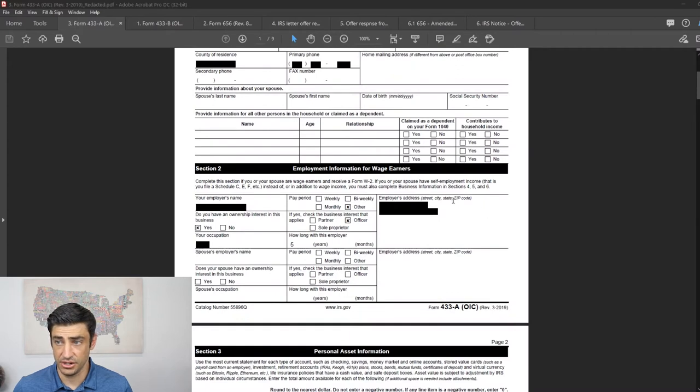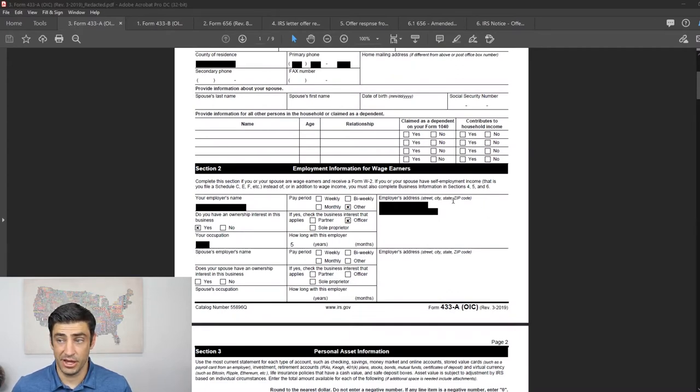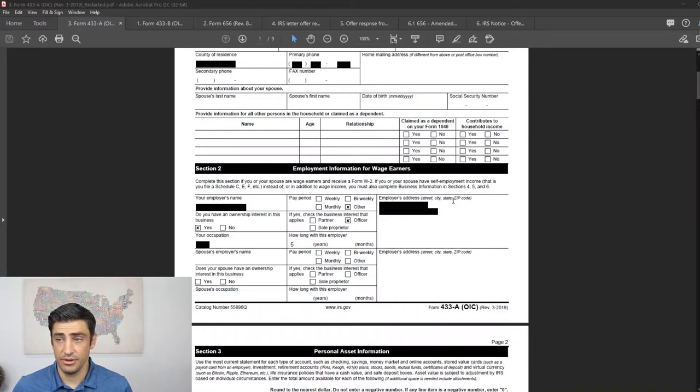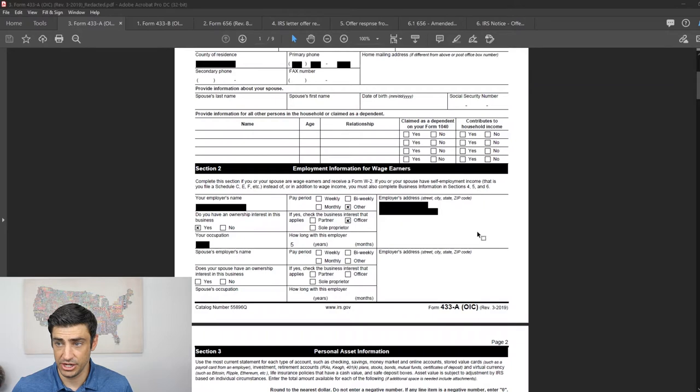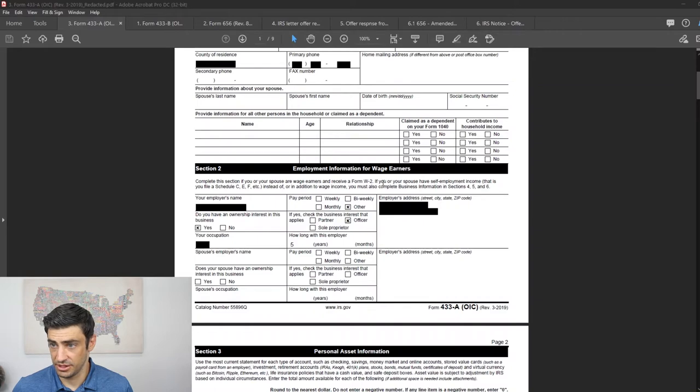Section two here, he's an S Corp owner, so as an S Corp, the IRS mandates that you pay yourself a salary, which means you gotta get on a W-2 and write yourself a paycheck. So he is like an employee of his S Corp. So his employer's name, that's his S Corp. And this is, everything else is pretty straightforward.